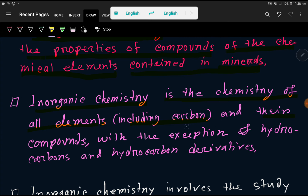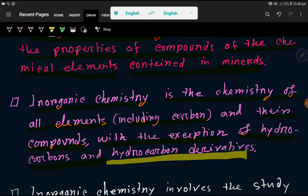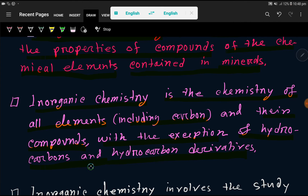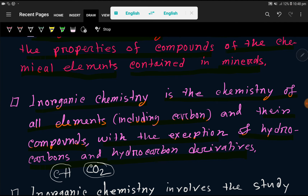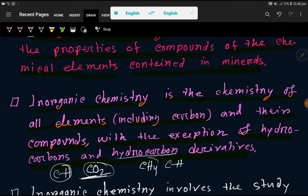Inorganic chemistry covers all elements and their compounds with the exception of hydrocarbons and hydrocarbon derivatives. For example, carbon dioxide (CO₂) is an inorganic compound because it does not have a carbon-hydrogen bond. Methane, on the other hand, has a carbon-hydrogen bond, so inorganic chemistry does not include that compound.